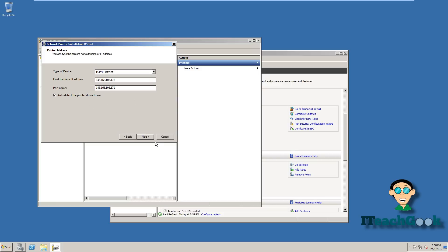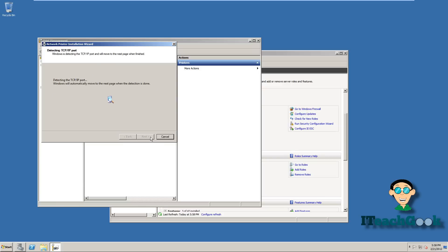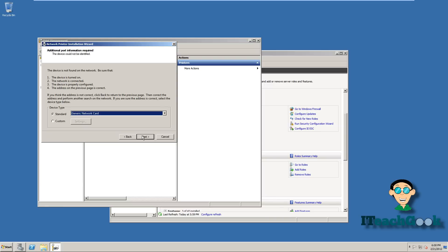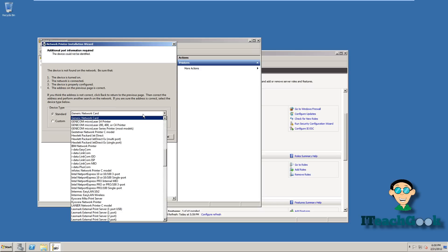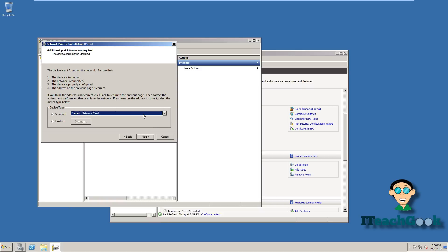Auto Detect the driver — sometimes it won't work, but sometimes it will. When you get to the device type screen, go ahead and put a generic network card. If you have something different, you can go ahead and pick it, but we'll go ahead with generic.